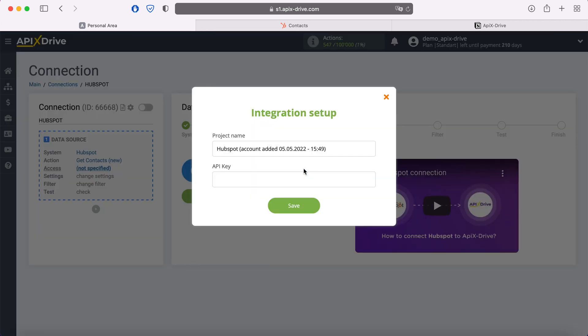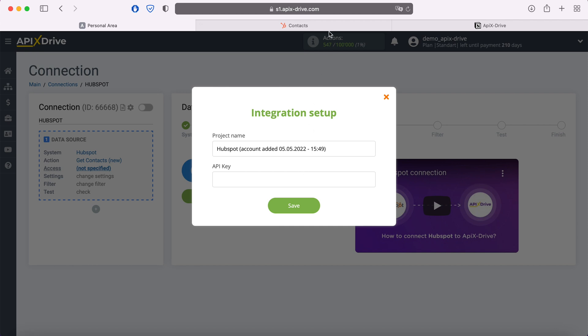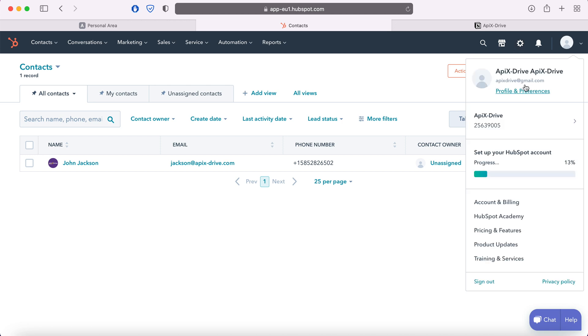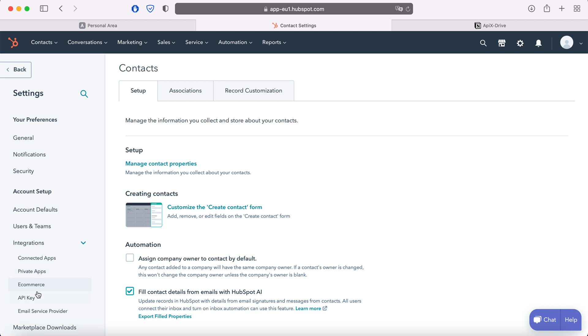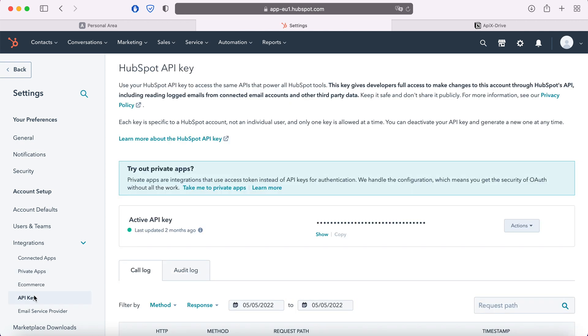In this window, we need to specify the API key. In order to get it, go to the HubSpot personal account. Then go to settings. Now go to the integration section API key. Click show to see the API key. Copy the API key and paste it into the corresponding field in the Apix drive system.